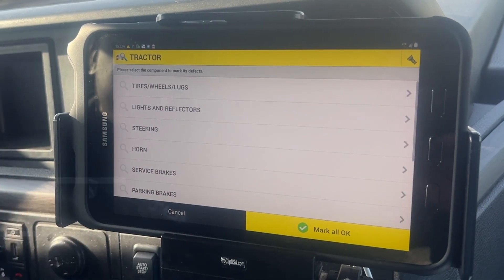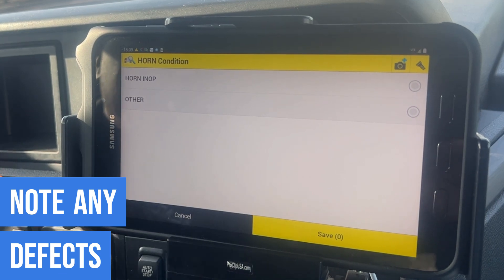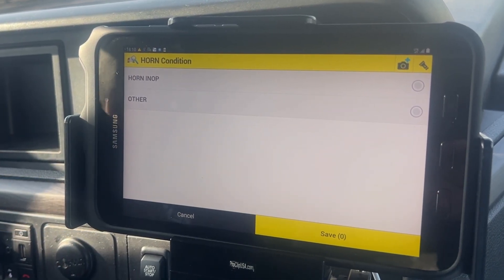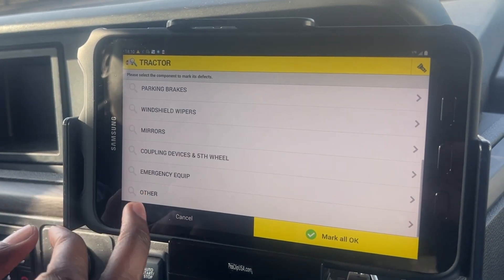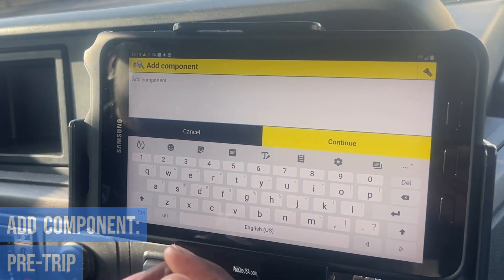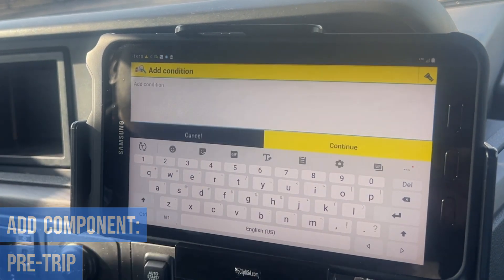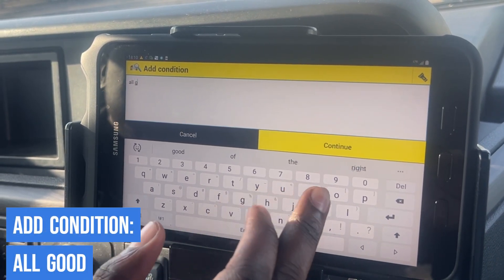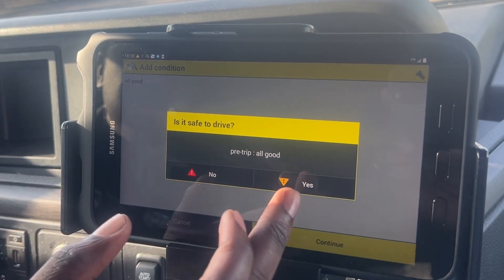If you find defects on your tractor, you can click on the defects you have problems with and it will take you to the photo where you can upload them. We're gonna go down to 'Other' and add a component — I'm gonna add pre-trip, continue, add condition — I'm gonna put 'all good', continue. Is it safe to drive? Yes.